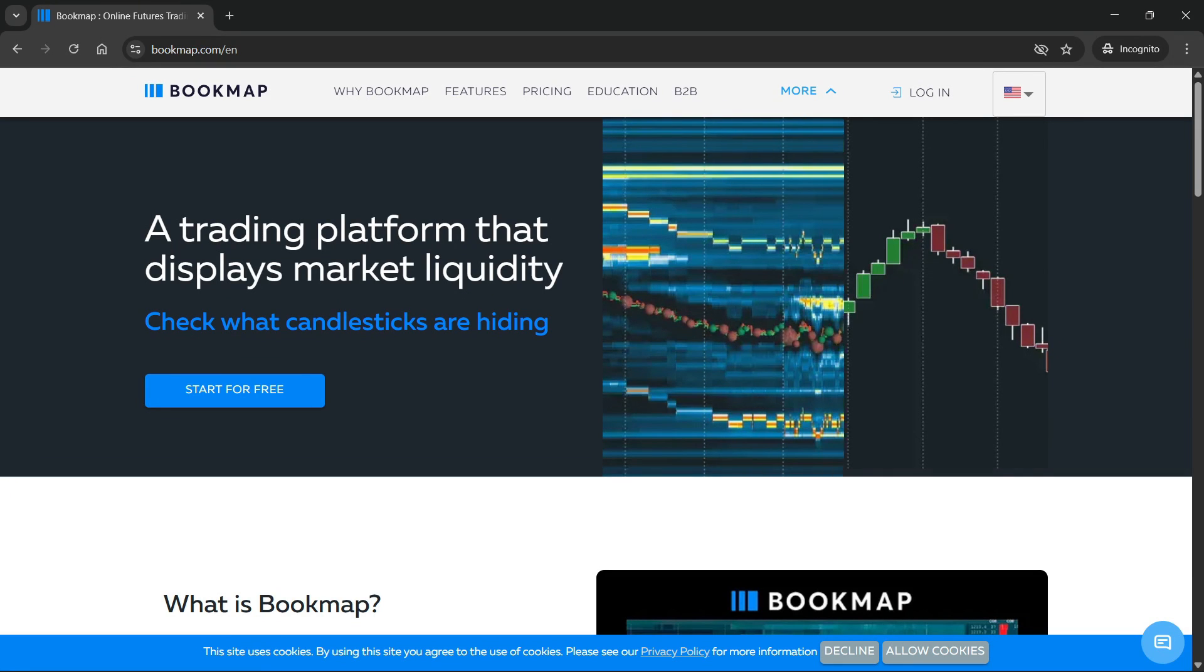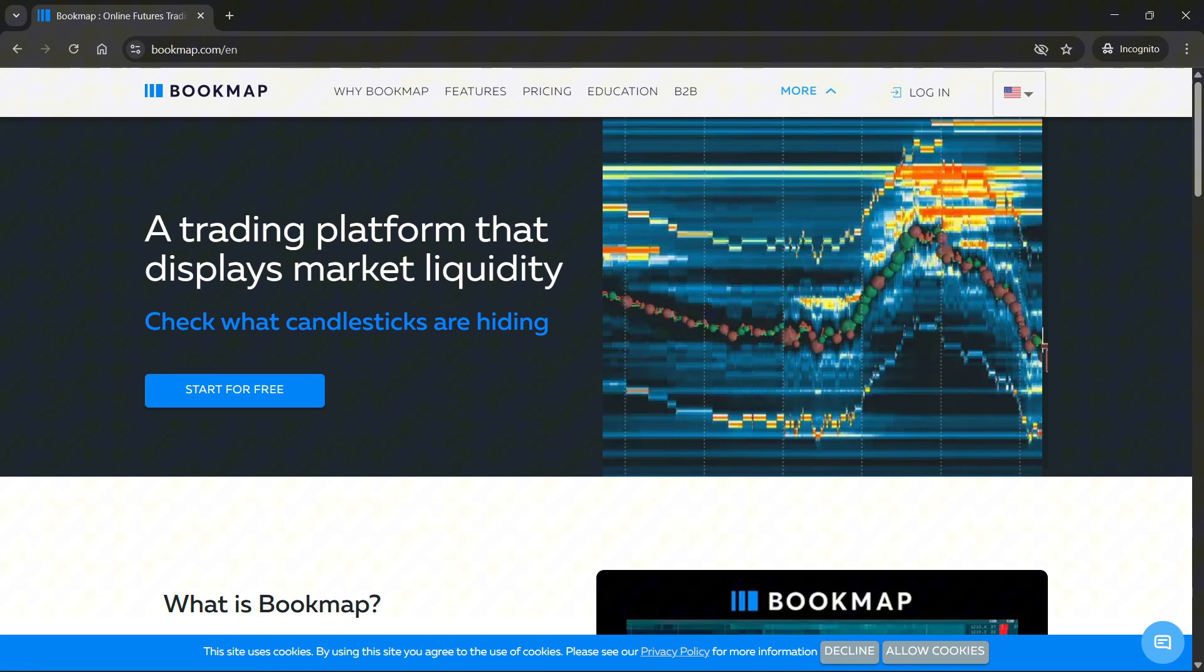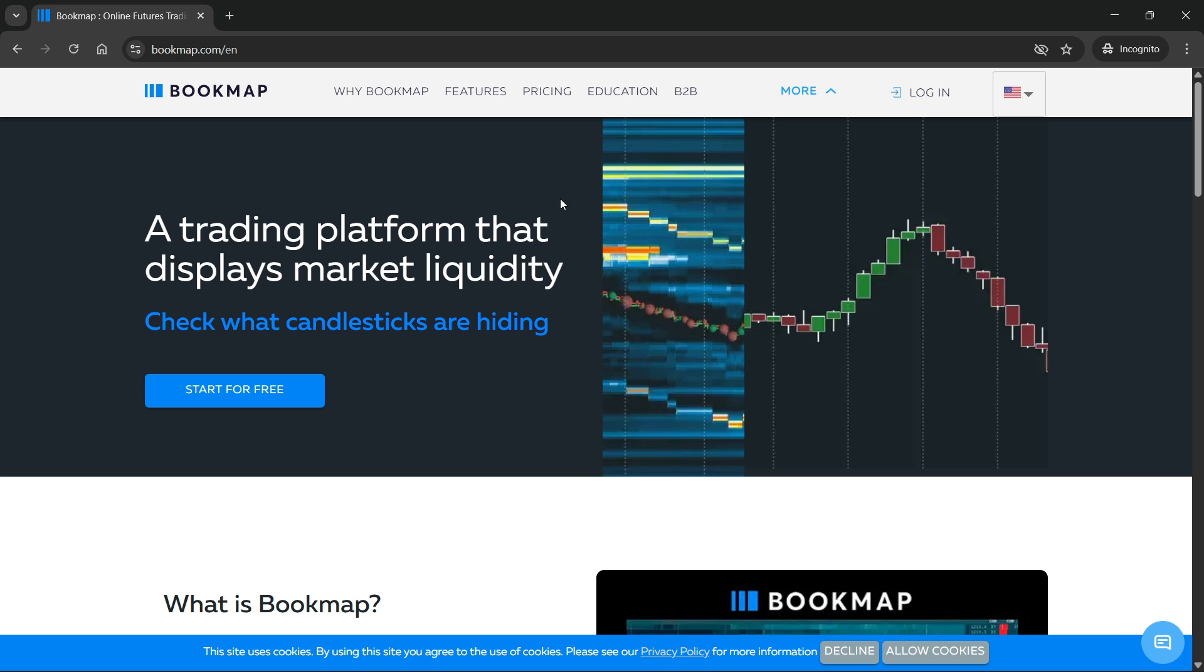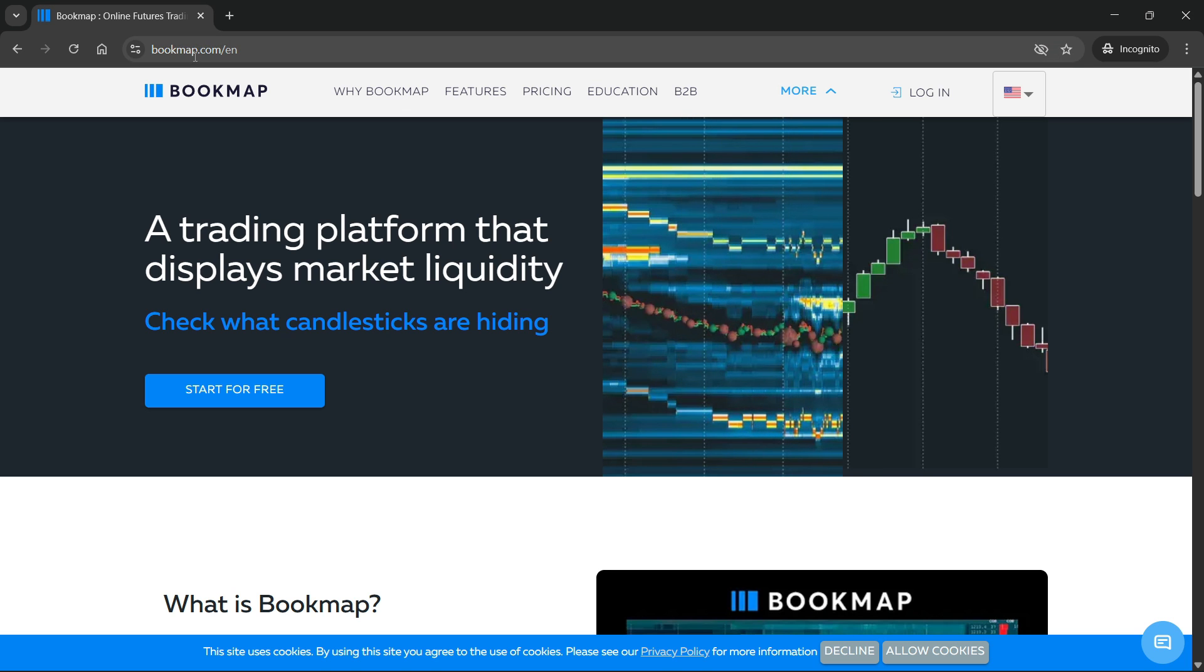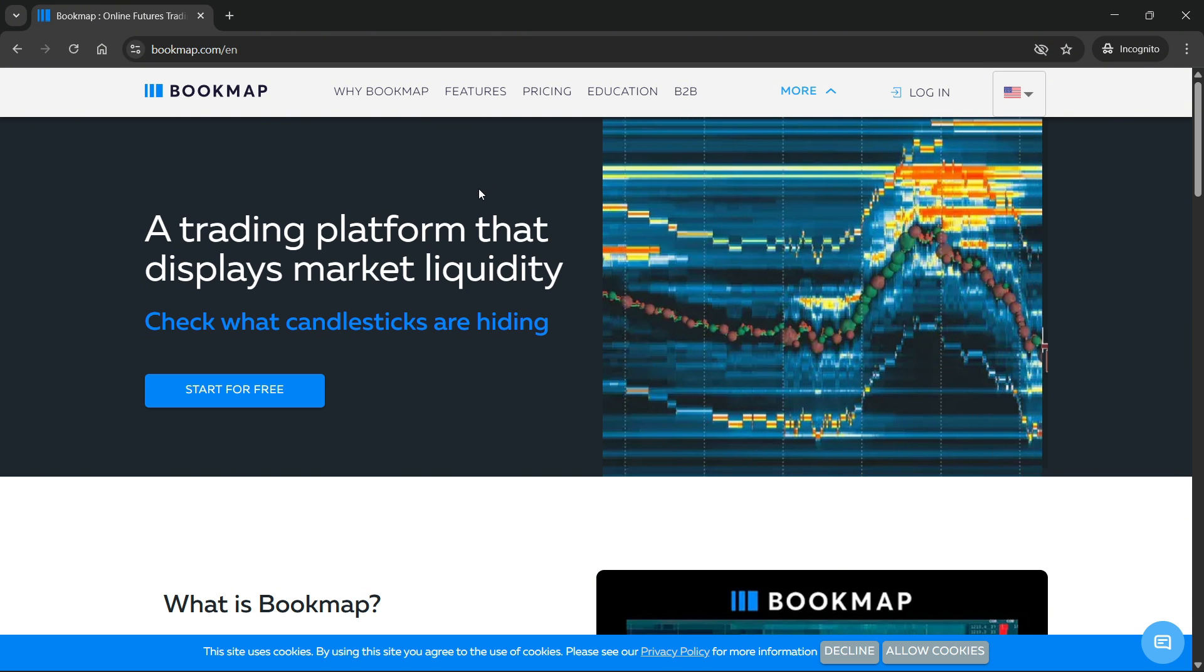In this video, I'm going to show you how to download Bookmap. The first thing you want to do is go to bookmap.com.